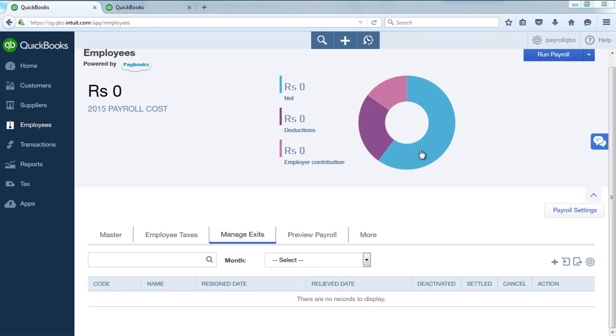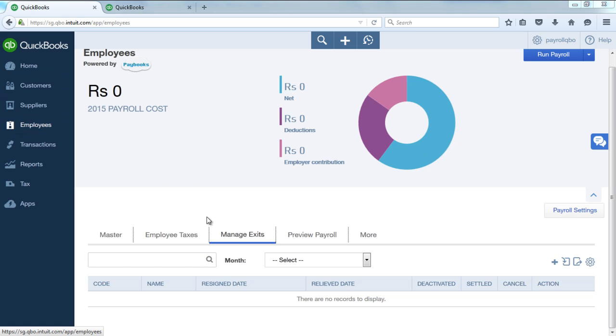Welcome all. In this video we will explain how to do FFS process to the employees. To add employee in the resign list, you can go to employees, click on manage exits.